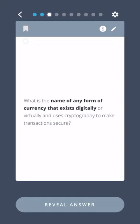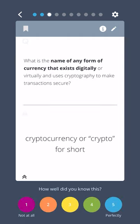What is the name of any form of currency that exists digitally or virtually and uses cryptography to make transactions secure? Cryptocurrency, or crypto for short.